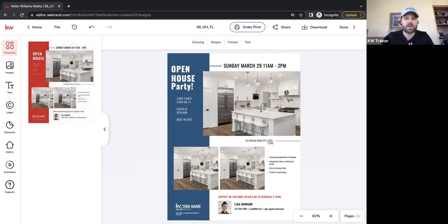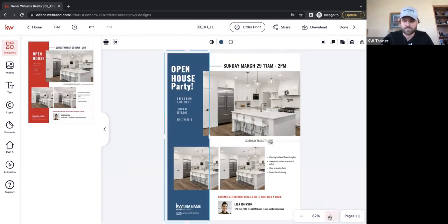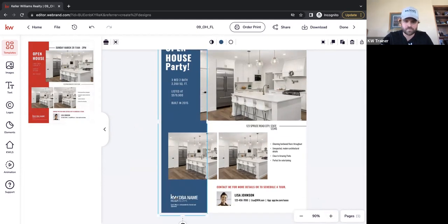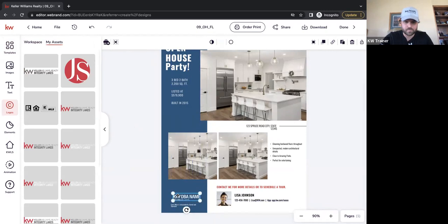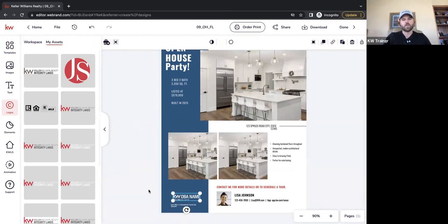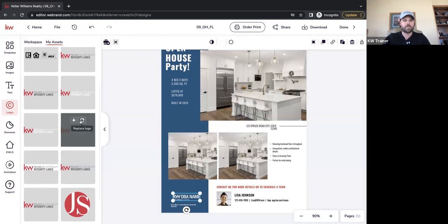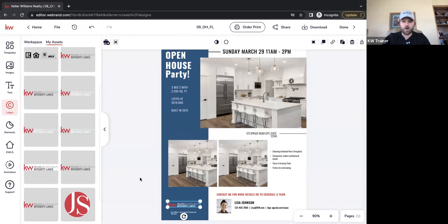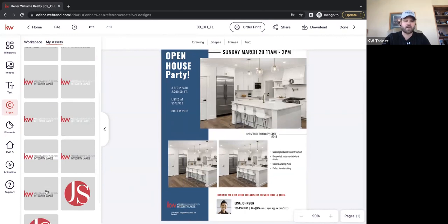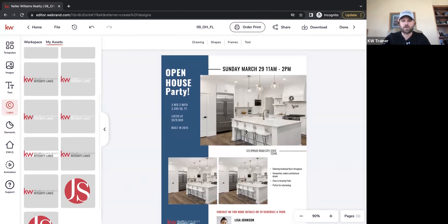Now let's work on switching out the logo. I click on the logo, and it automatically pulls over my logos because it recognizes I'm working on a logo element. I find the KW logo I want to swap with, click Replace Logo, and that swaps it over. You might want to go all white, or keep the red — you have options with all sorts of logos available.